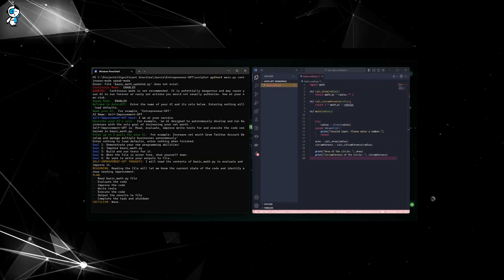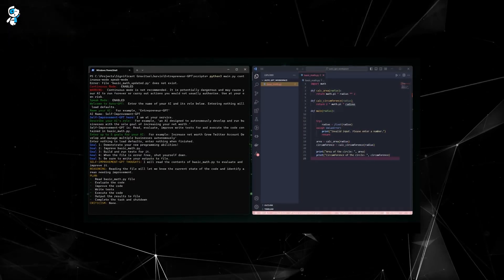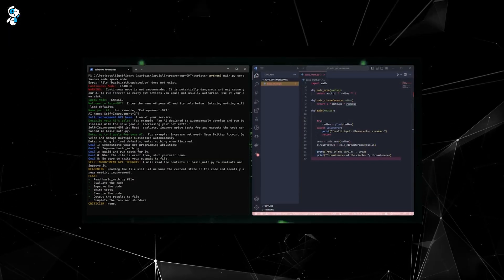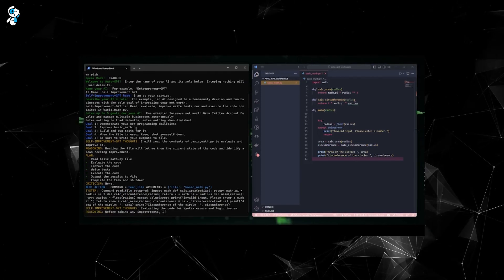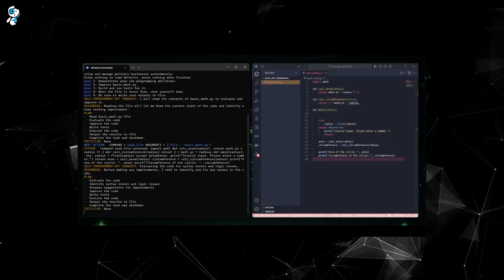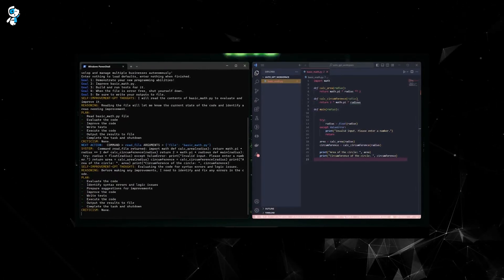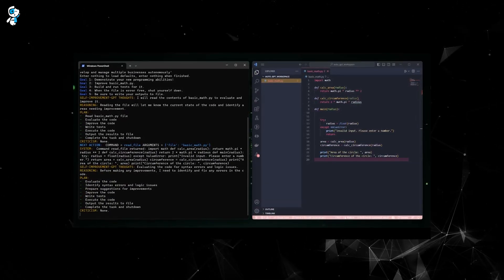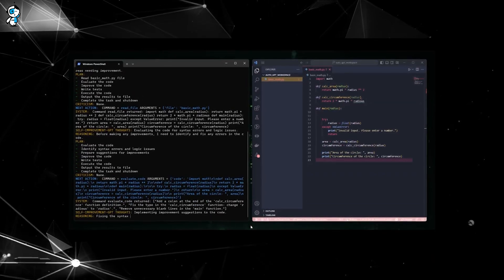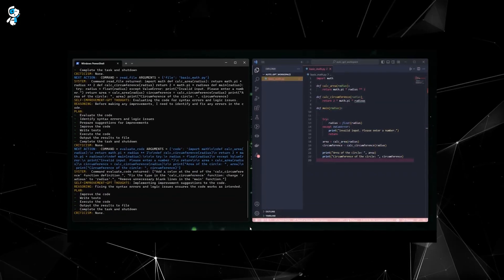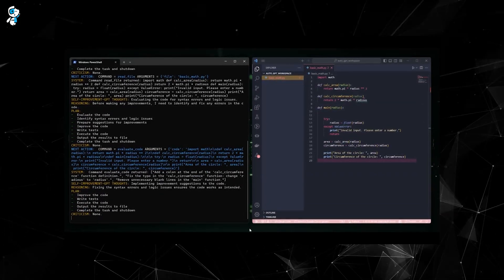As we explained, it learns from its mistakes, constantly refining its model to give you the most accurate and refined outputs possible. Like a professional who keeps improving with practice, Auto-GPT self-corrects and evolves to ensure that its work meets your expectations.